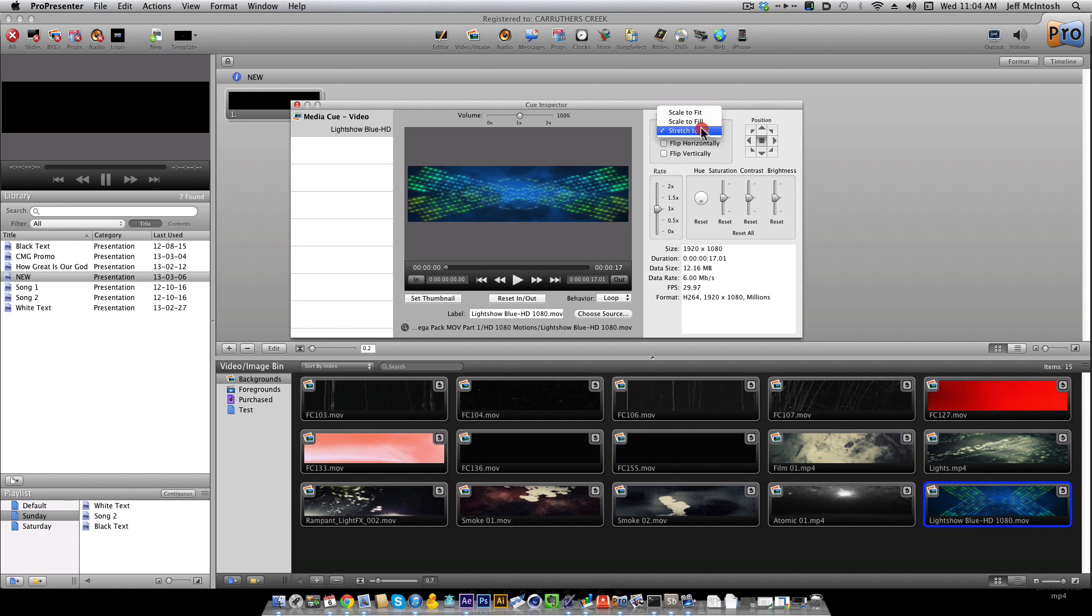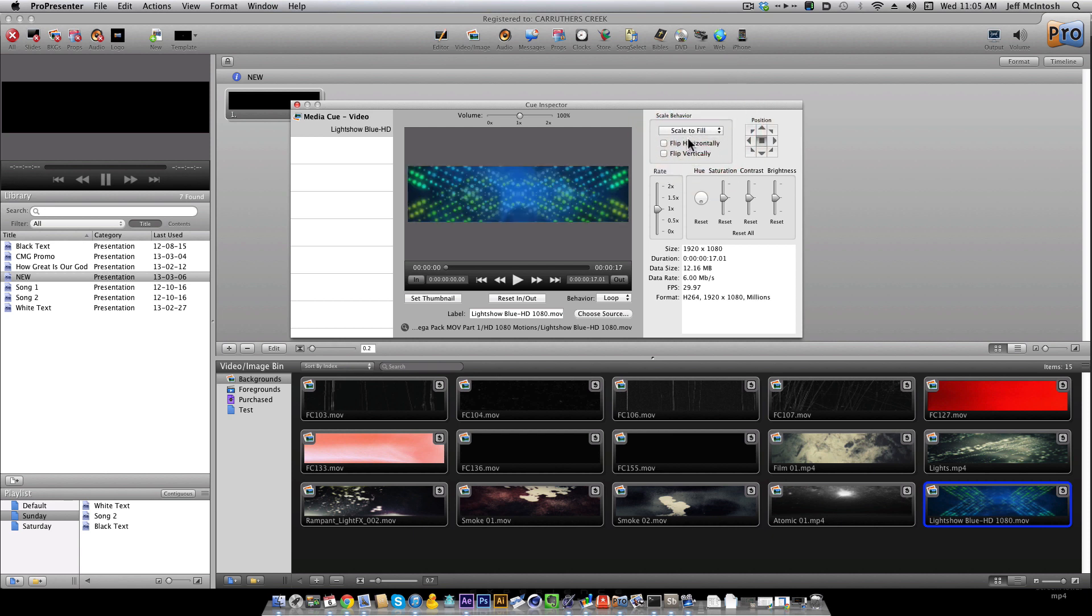So instead, the scale behavior that I want is Scale to Fill, which will scale the videos horizontally and then crop off the top and bottom what goes over that limit.